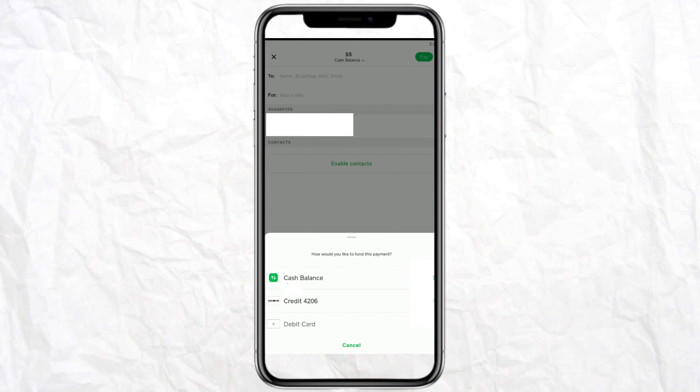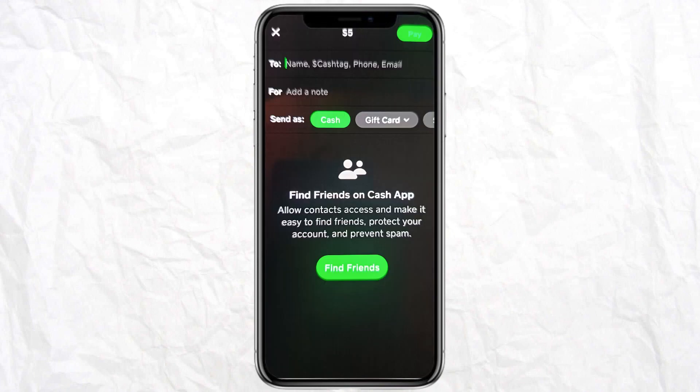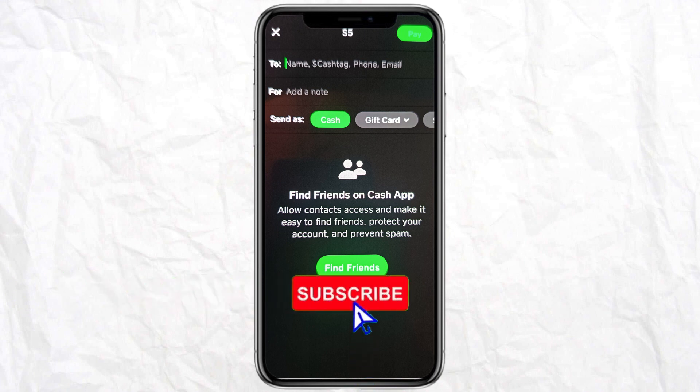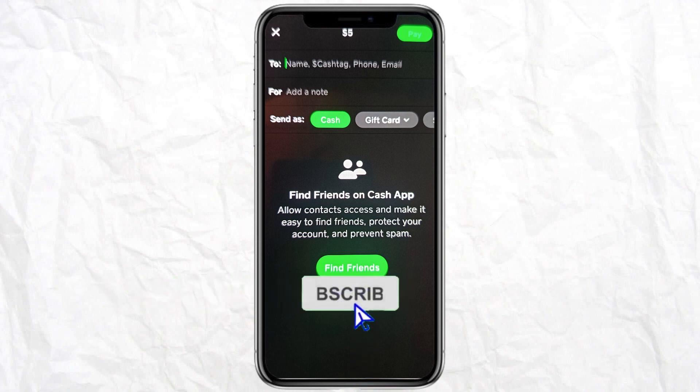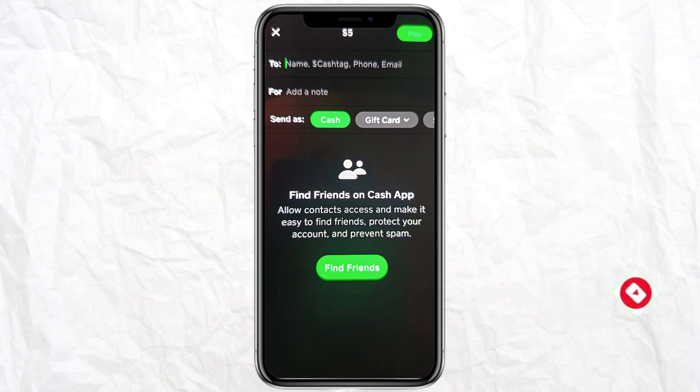Just click on Credit Card, then mention the details of the person you want to send the money to, and click Pay. That's how you send money on Cash App with a credit or debit card. If you find this video helpful, make sure to like it, and I'll see you next time.